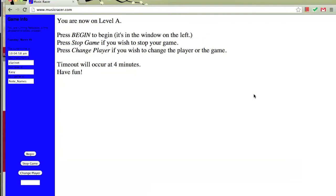When the game loads, you'll click begin down here in the lower left-hand corner of the screen to start it. When the game begins, a note will be displayed on the screen with a selection of notes that you can choose from to identify it. Let's try it.